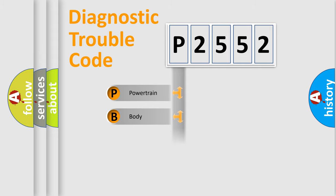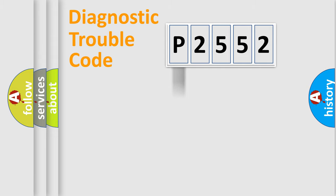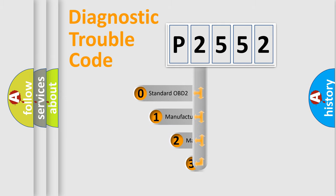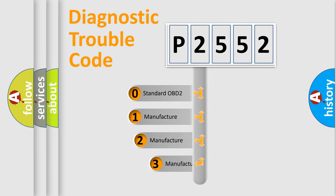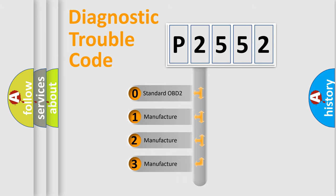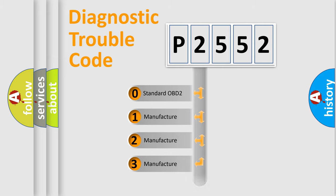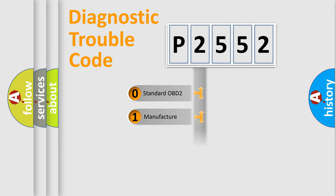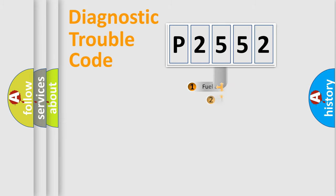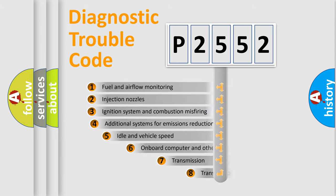Powertrain, Body, Chassis, Network. This distribution is defined in the first character code. If the second character is expressed as zero, it is a standardized error. In the case of numbers 1, 2, 3, it is a manufacturer-specific error.